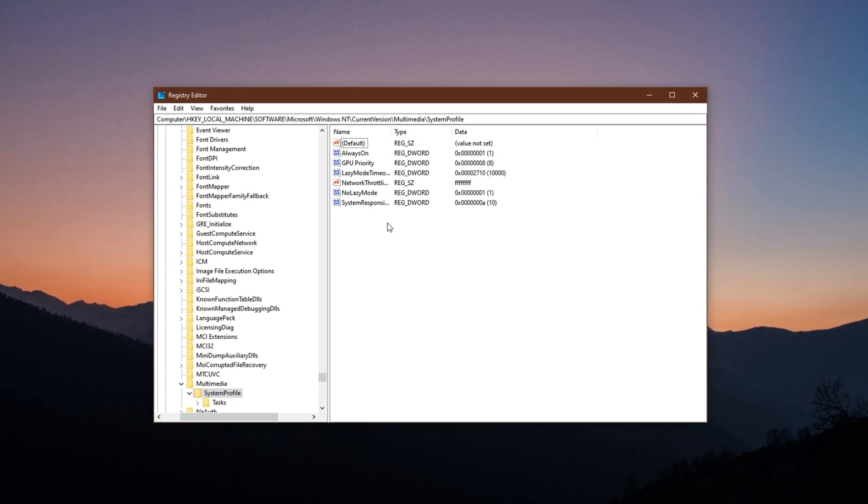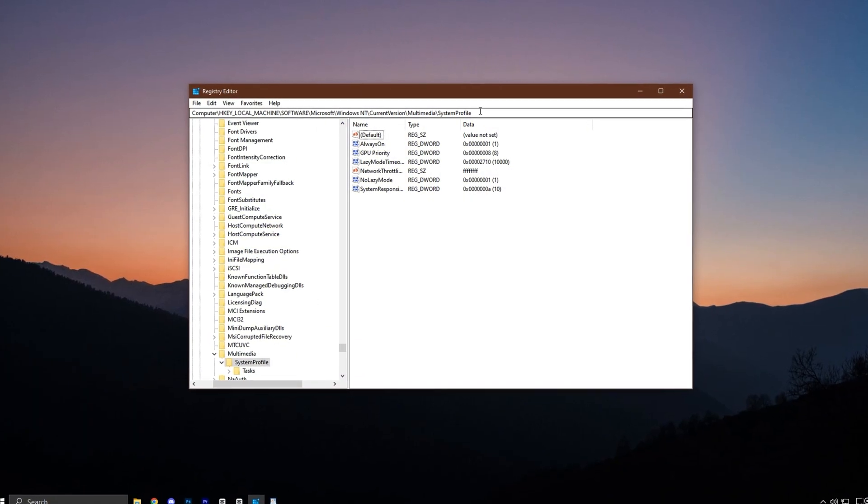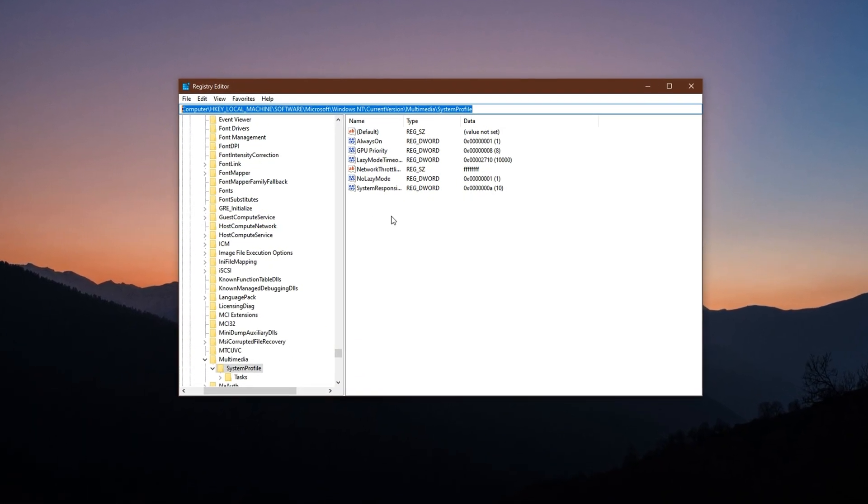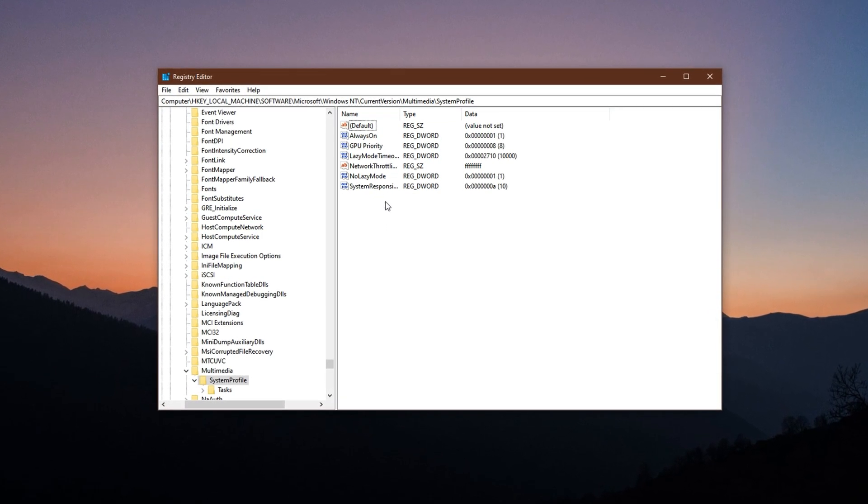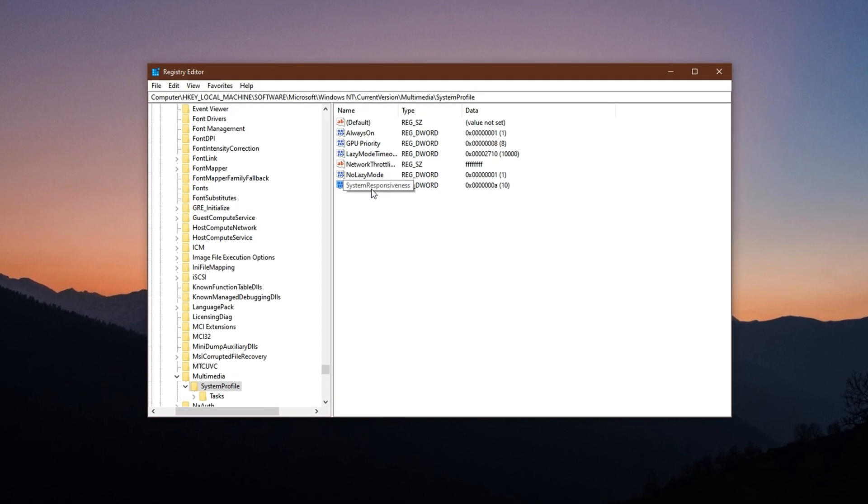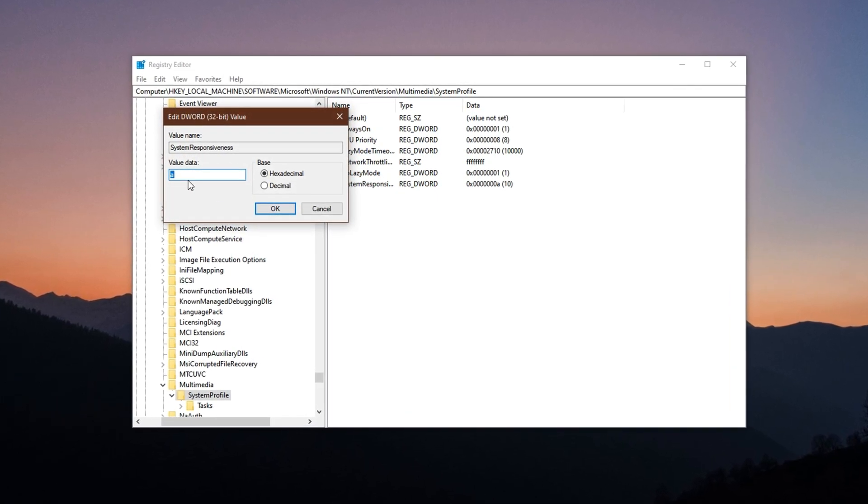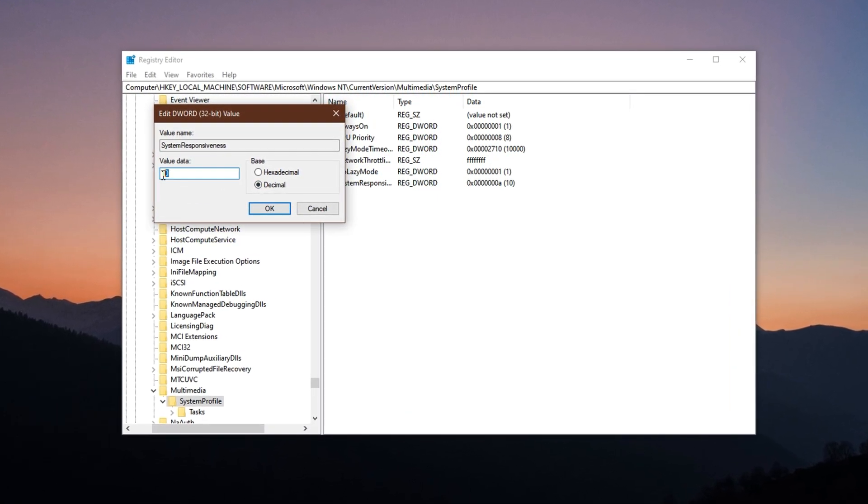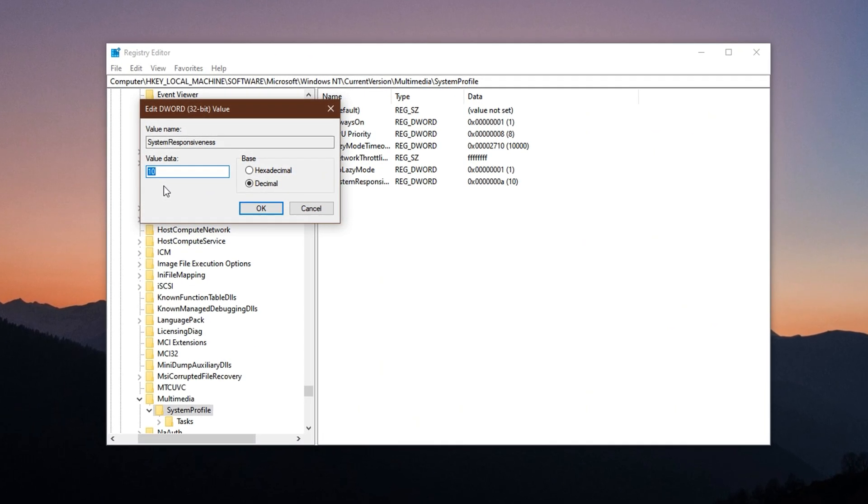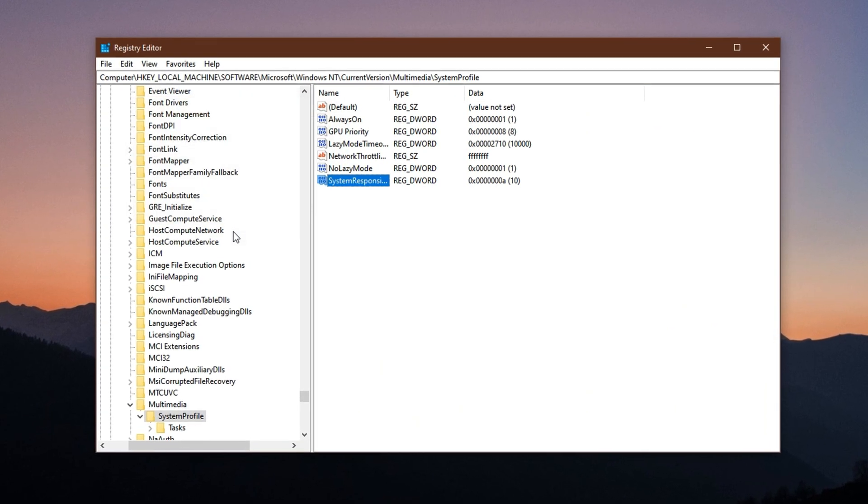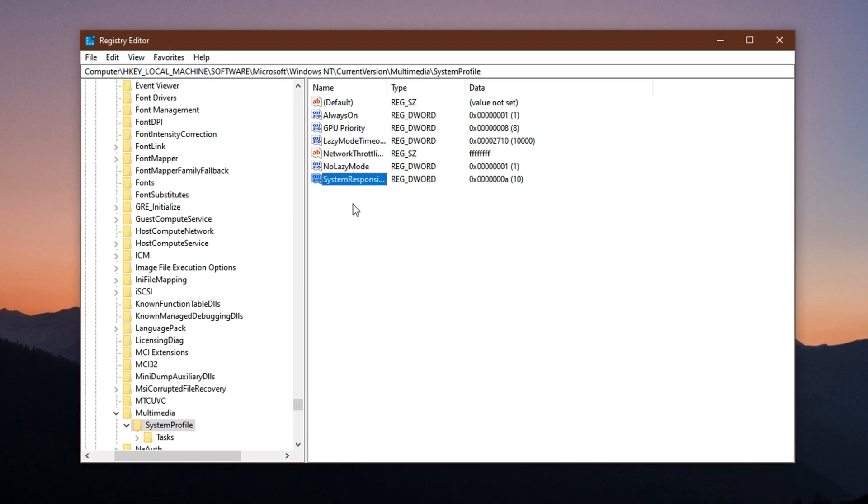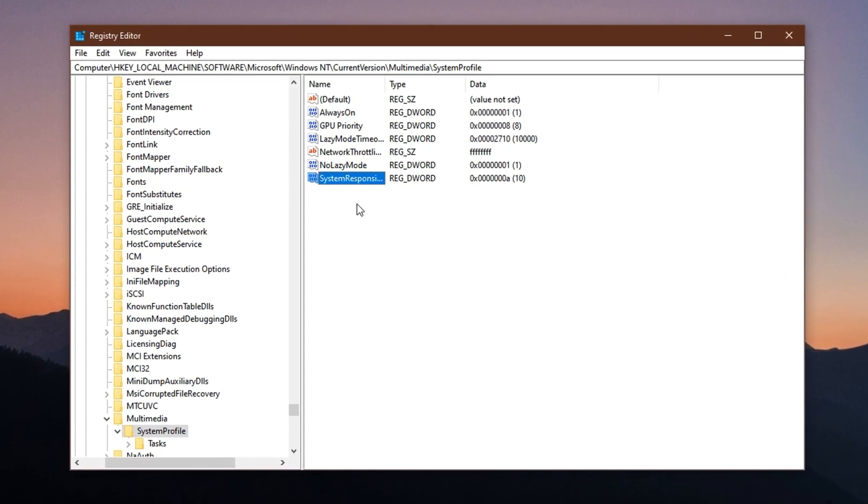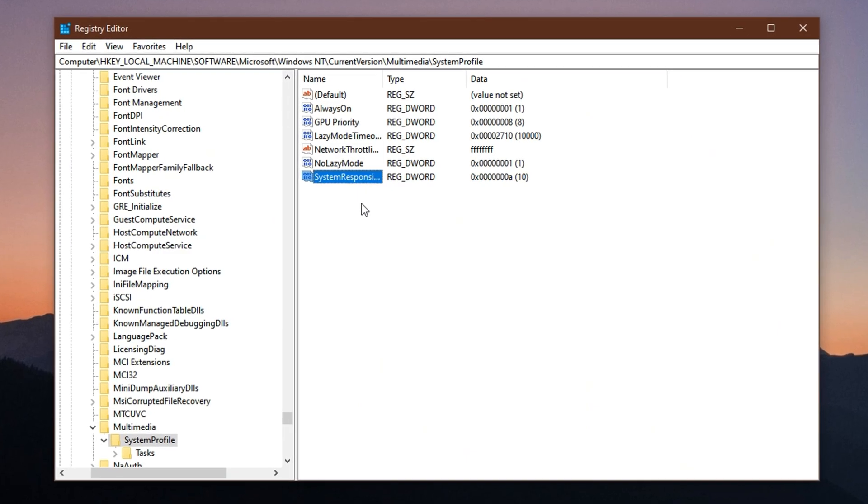To unlock that extra CPU headroom, copy the third registry path from the description and paste it into the address bar. Hit Enter to jump to the correct location. Locate the key named system responsiveness and double-click it. Switch the base to decimal and change the value data from the default 20 down to 10. Click OK to save the setting. You've now reclaimed 10% more CPU capacity for gaming, instantly improving overall system reactivity under load.